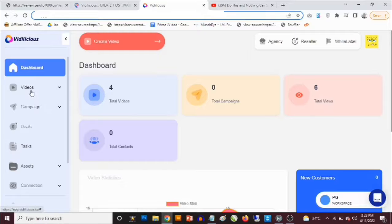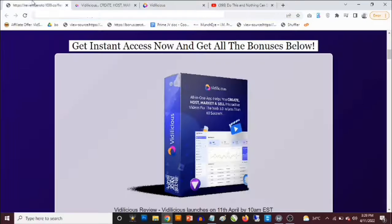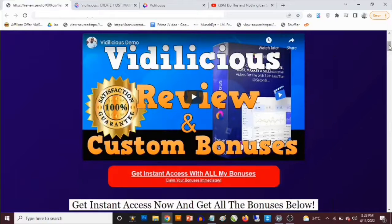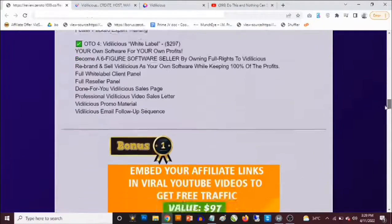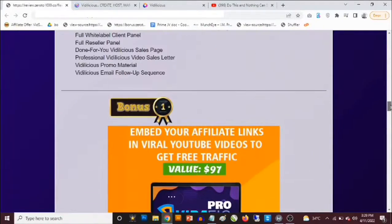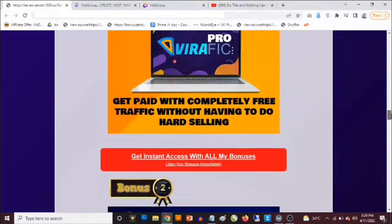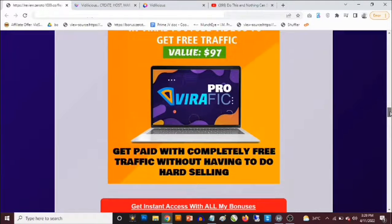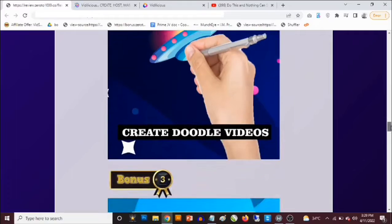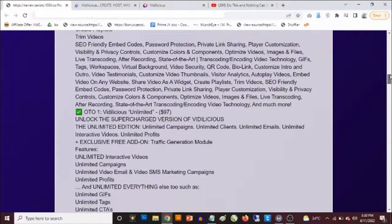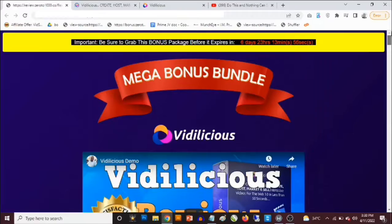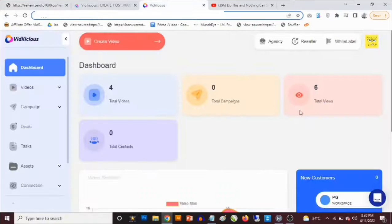You can offer this as a service on marketplaces like Fiverr and Upwork and actually get paid for these video hosting services. The custom bonuses I've put together include video traffic software that allows you to profit by sending traffic using other people's content — to get your conversions and sales, especially if you are doing affiliate marketing.